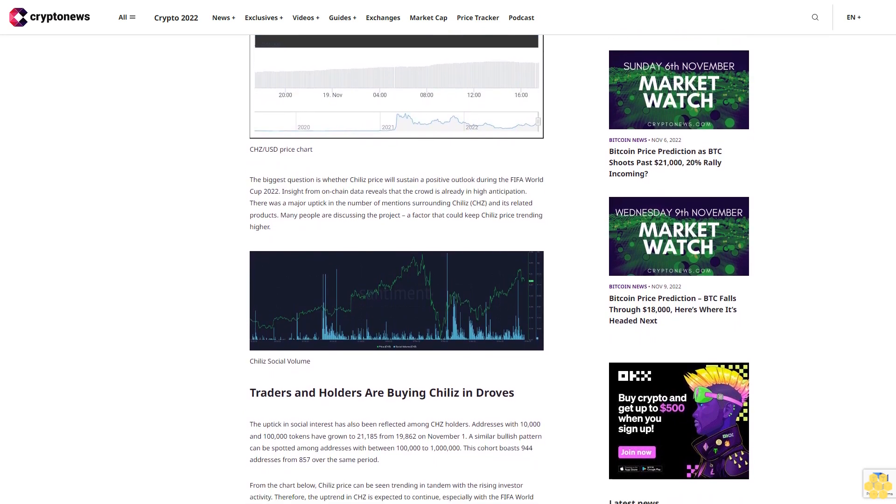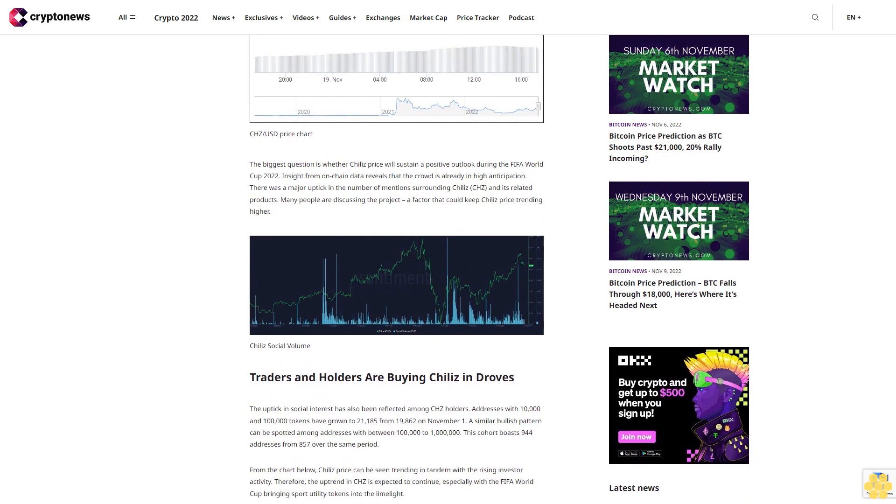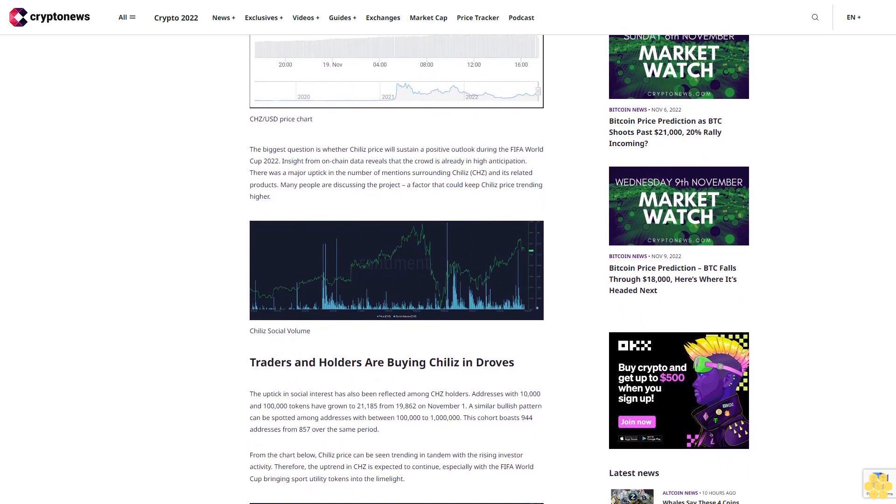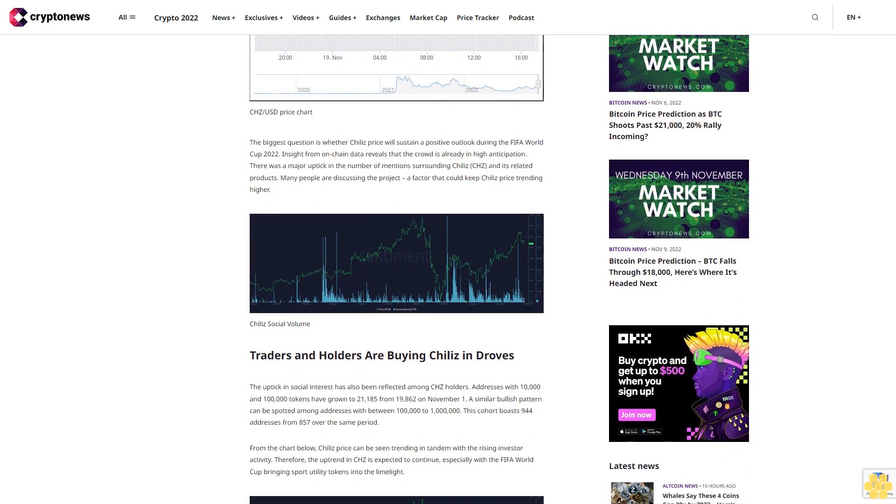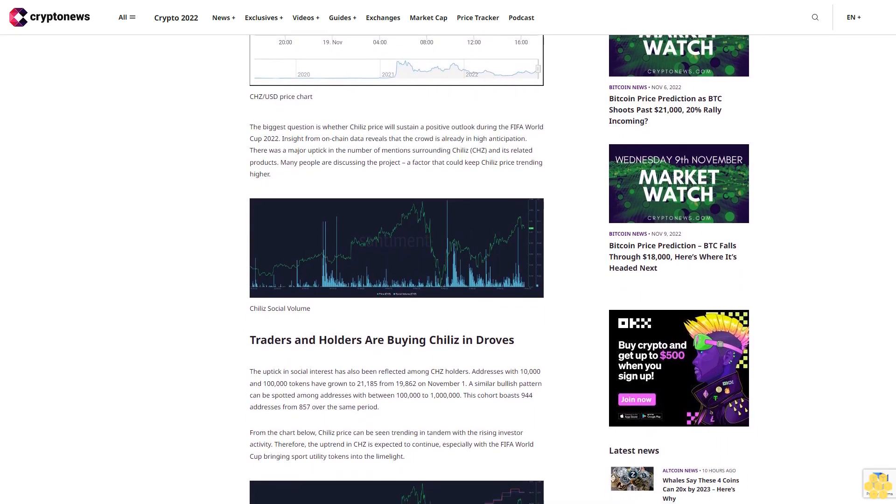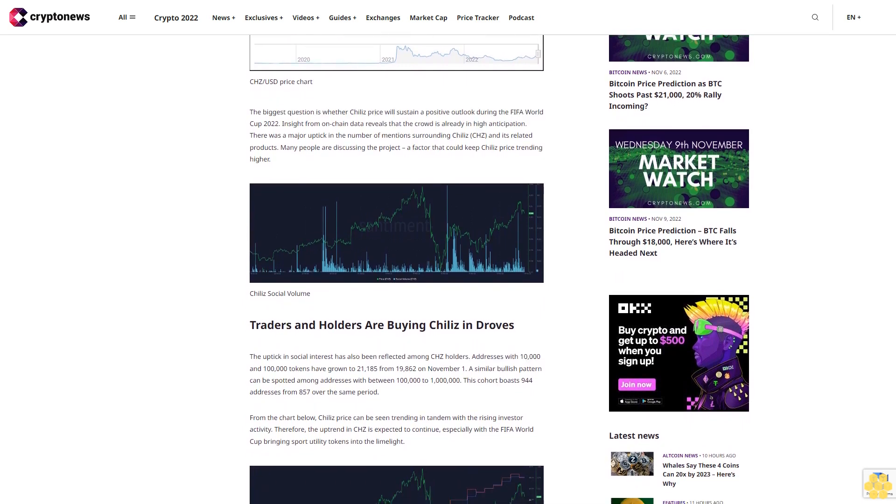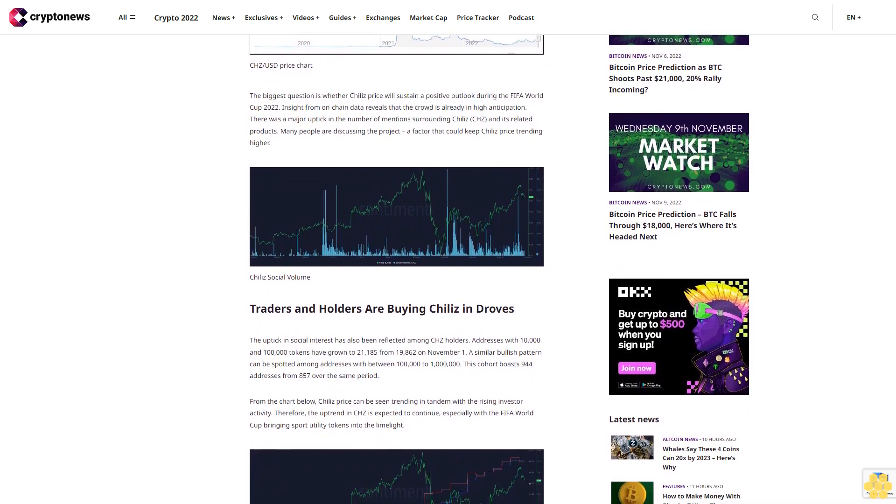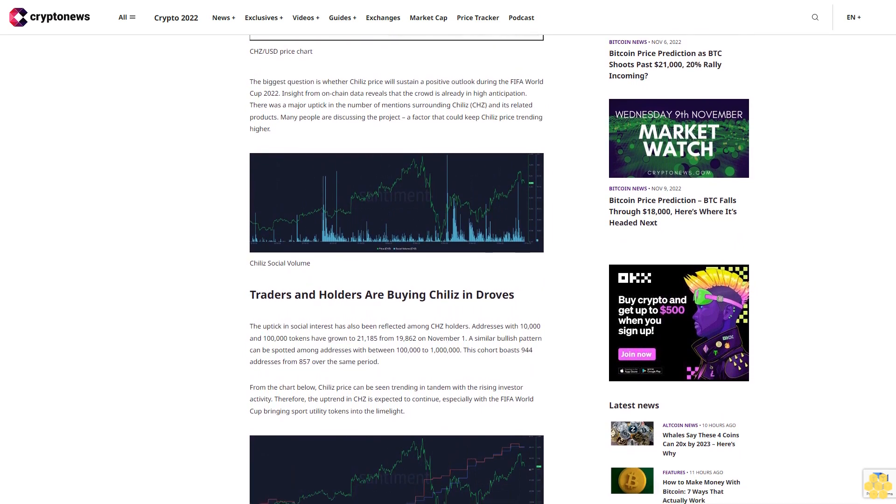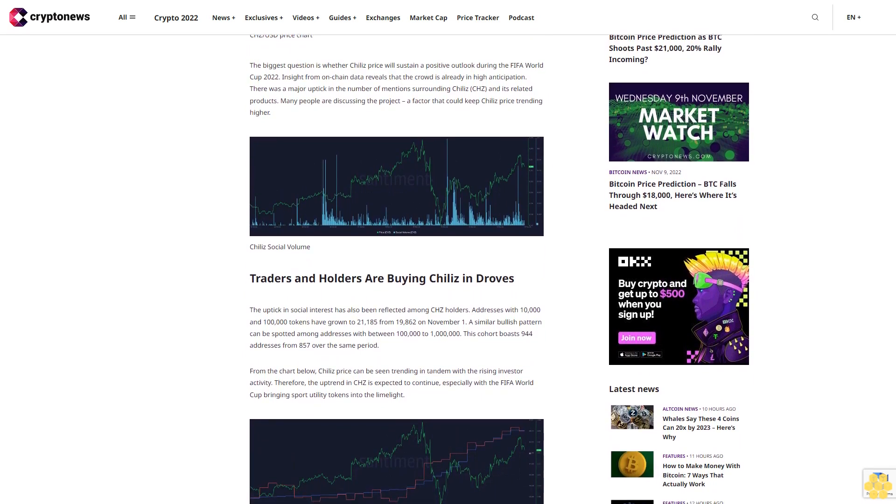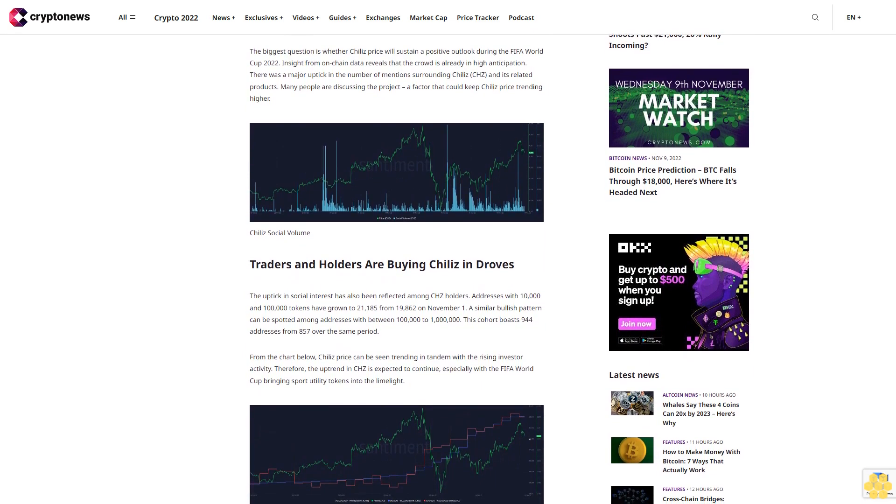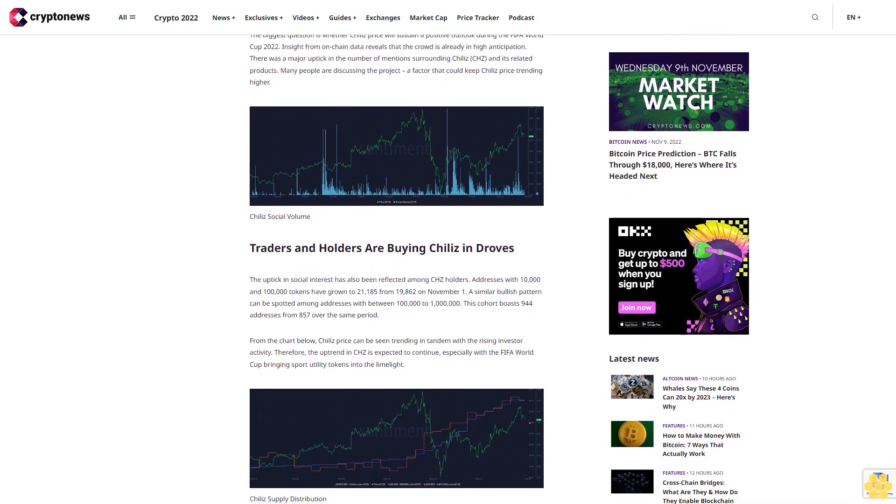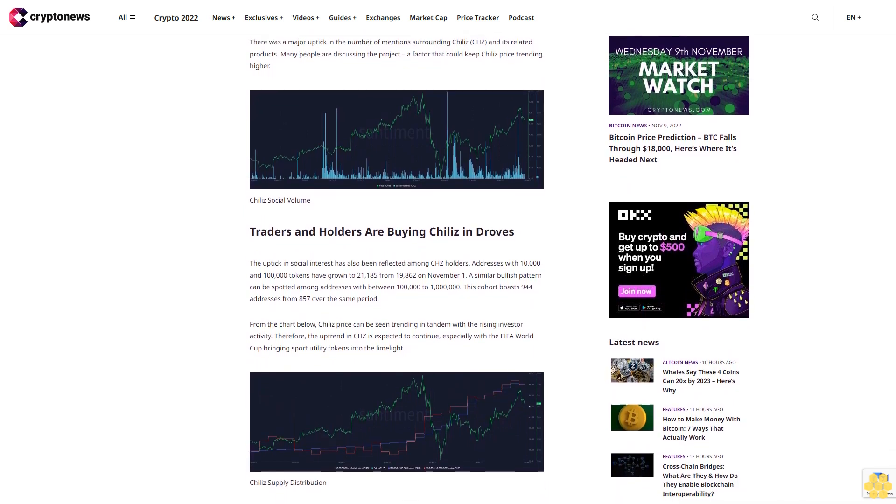Traders and holders are buying Chile's in droves. The uptick in social interest has also been reflected among CHC holders. Addresses with 10,000 to 100,000 tokens have grown to 21,185 from 19,862 on November 1st. A similar bullish pattern can be spotted among addresses with between 100,000 to 1 million.